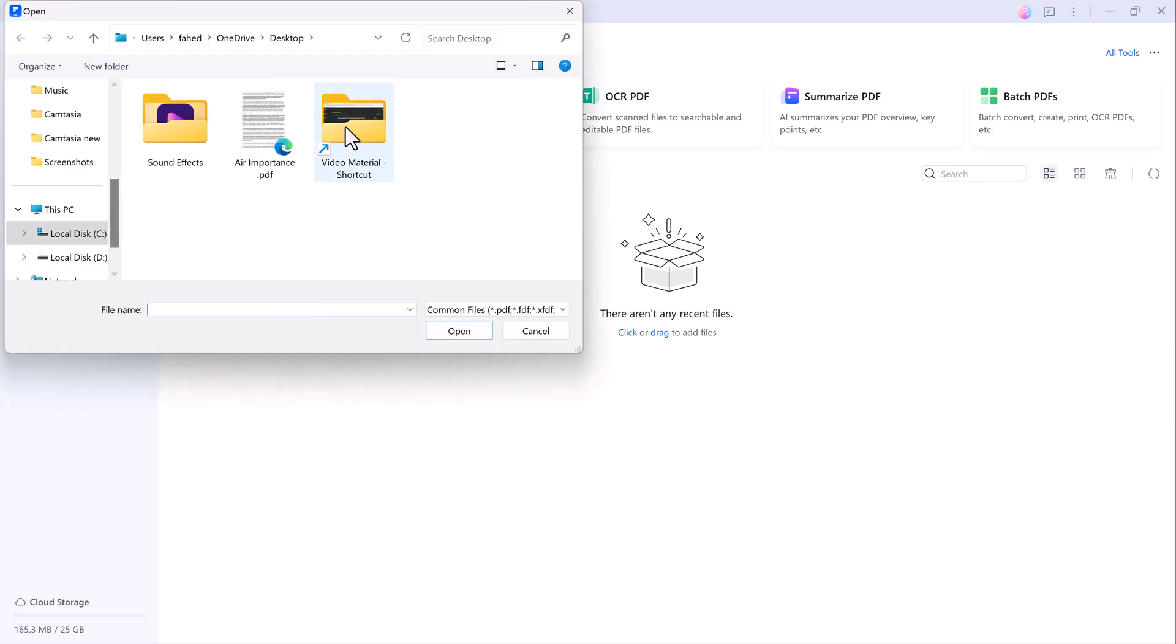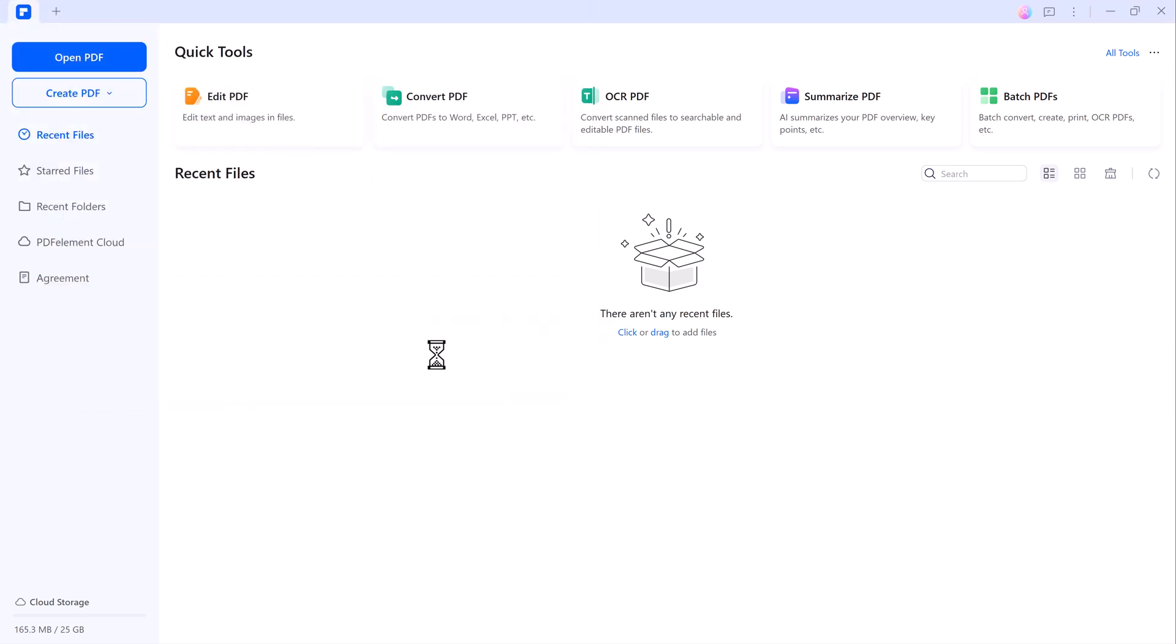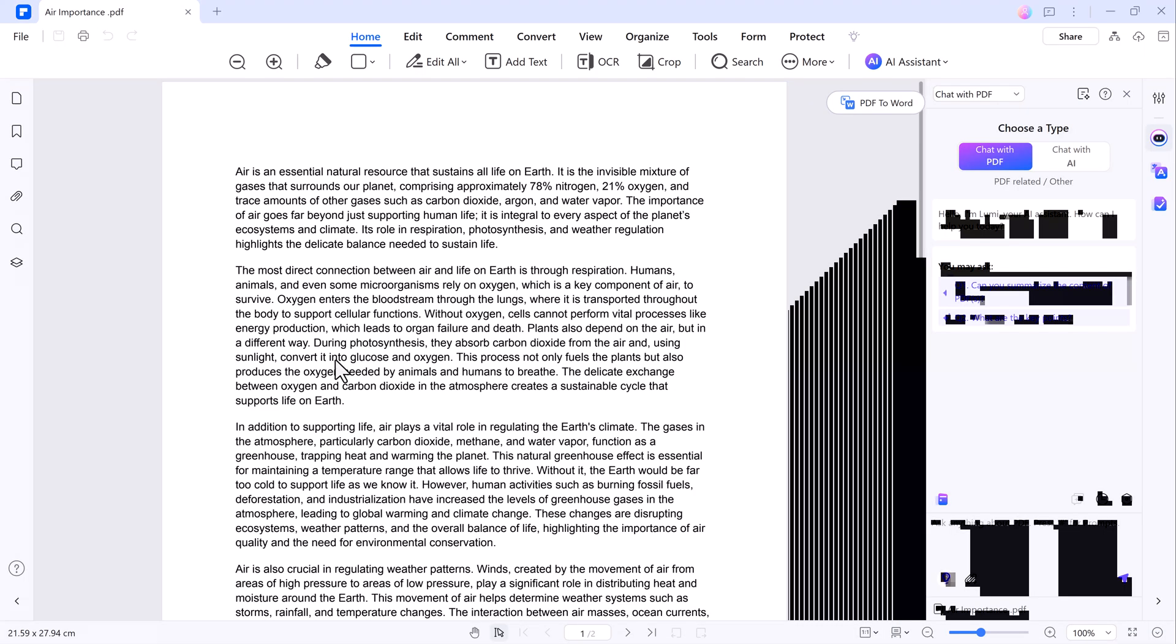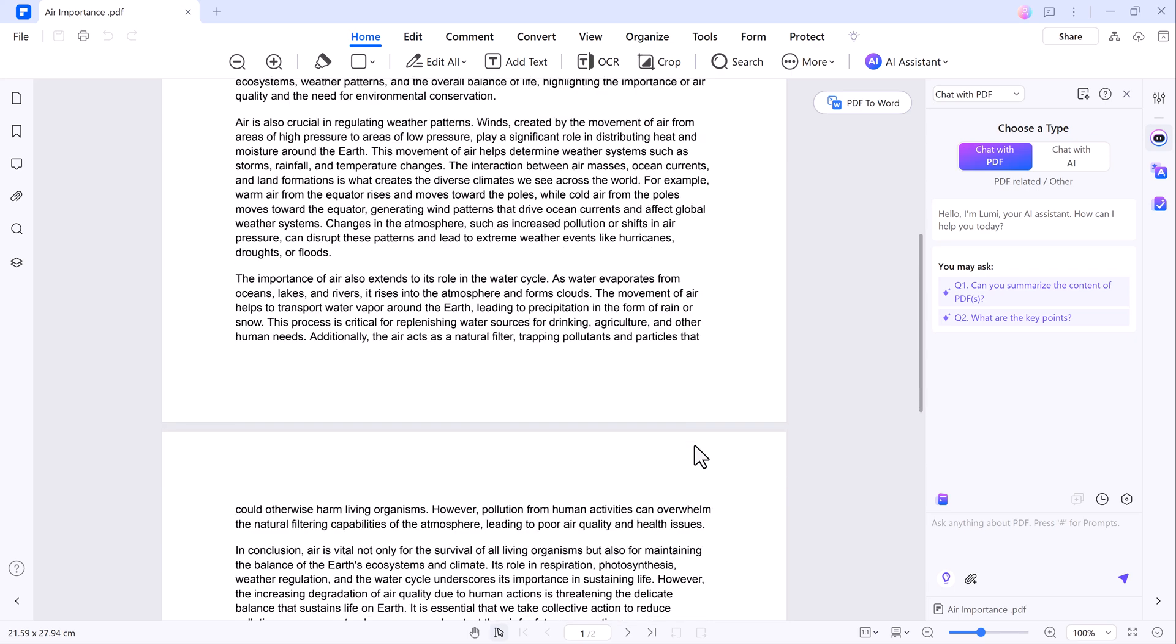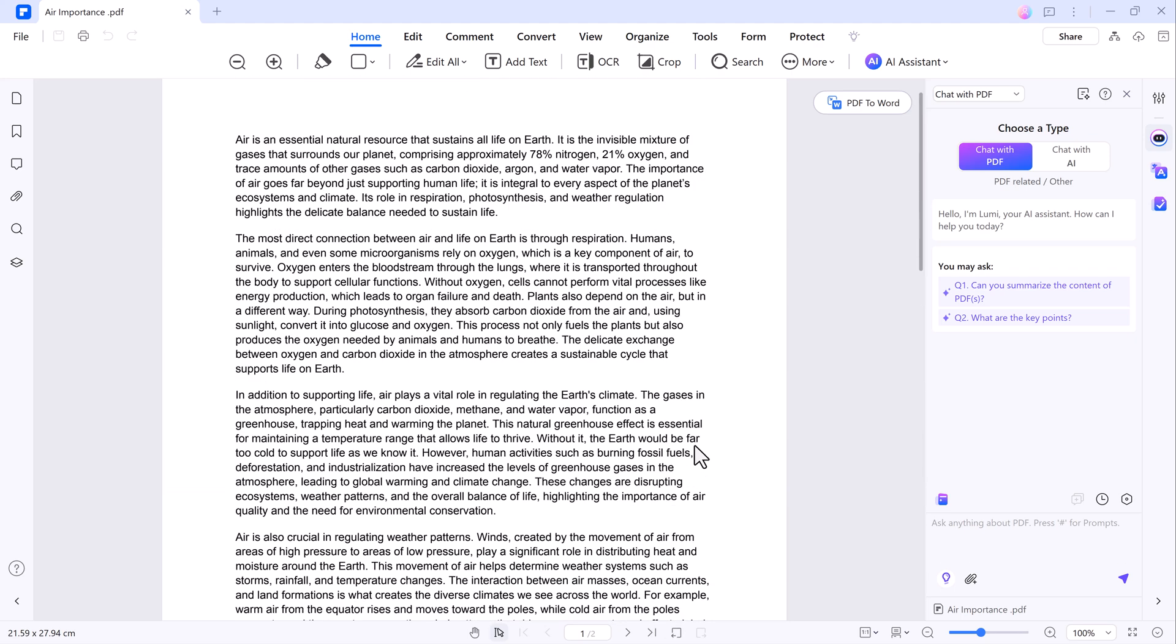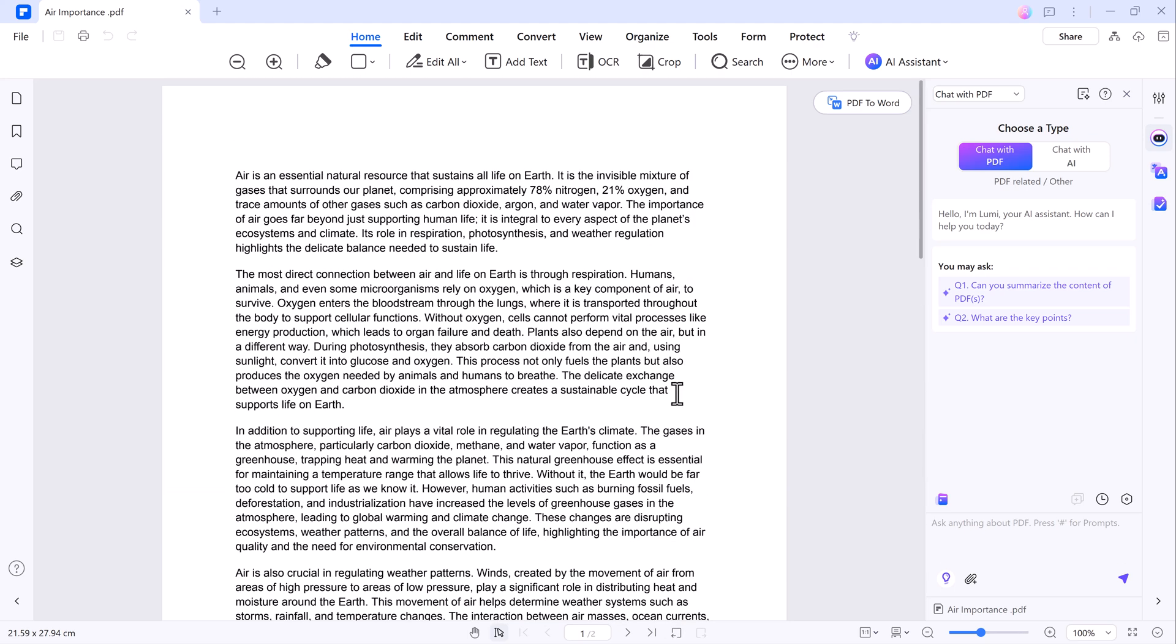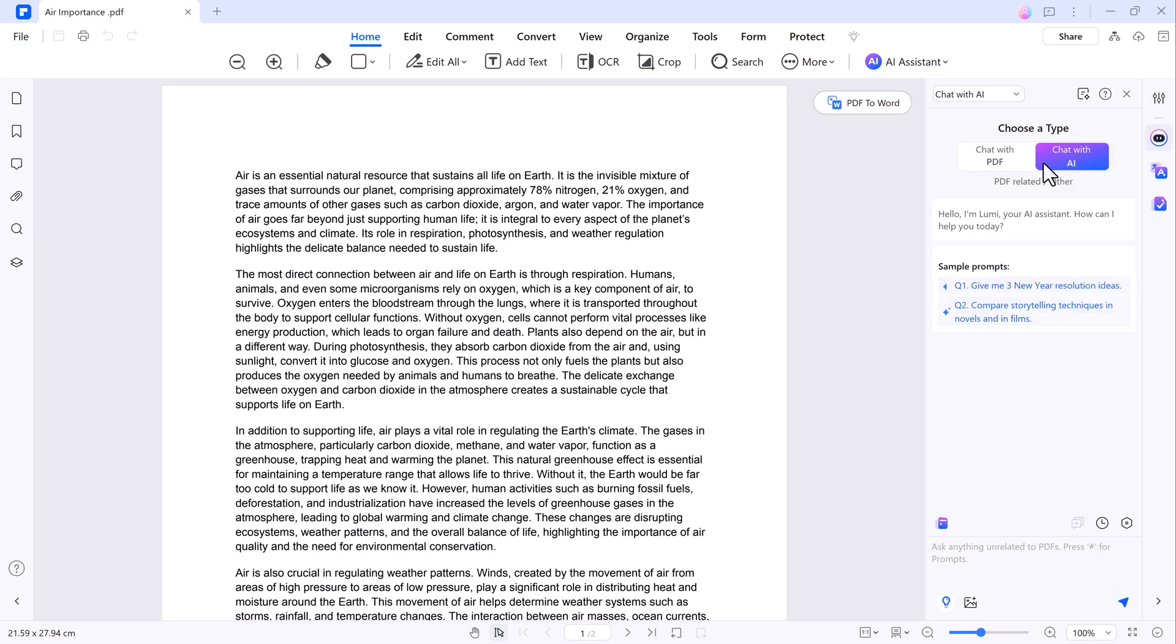Let's explore some of the features it offers. To get started, let's open a PDF file. Simply click on the Open PDF file button, select your document, and you are ready to make edits. On the right side, you will find a variety of options, including the ability to chat with your PDF.